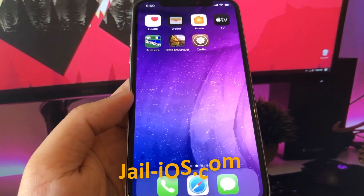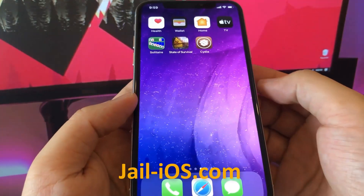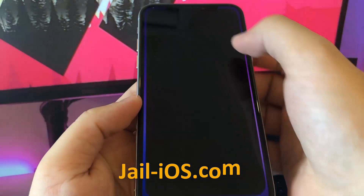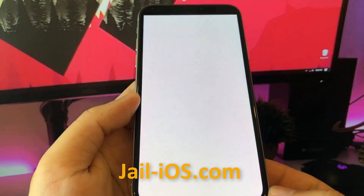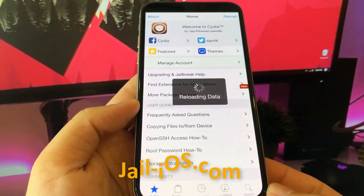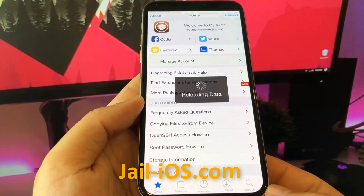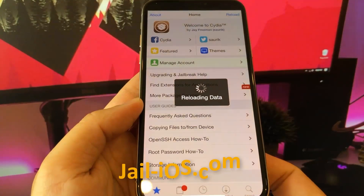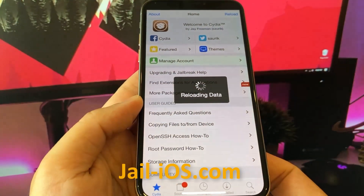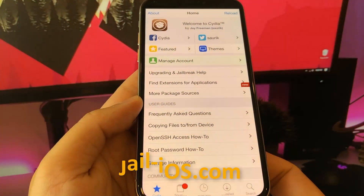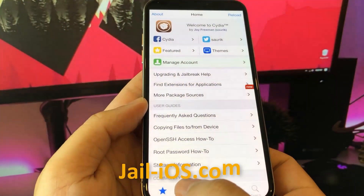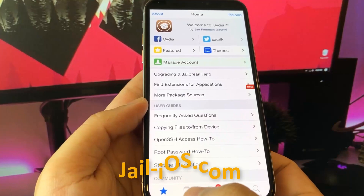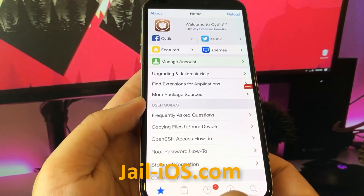As you can see, I have Cydia and the jailbreak on my iOS device. Thanks for watching — don't forget to subscribe and like this video if it works for you. See you guys in the next video.